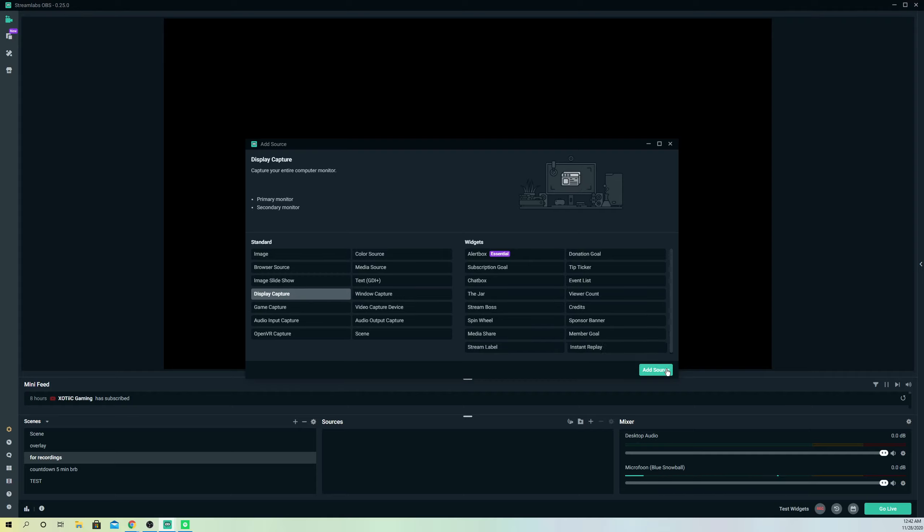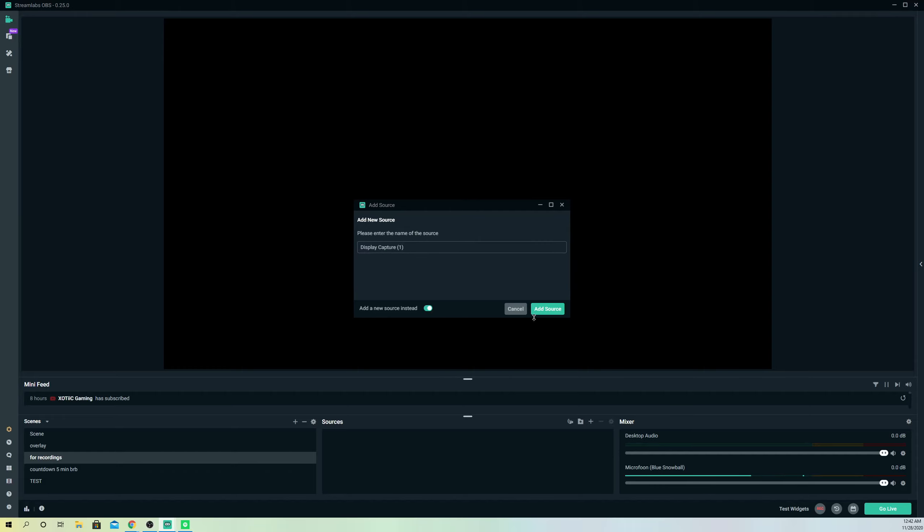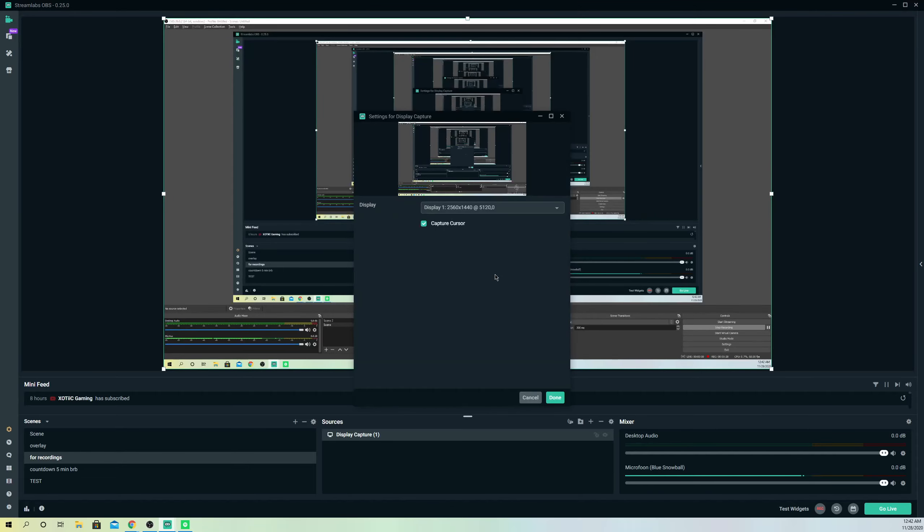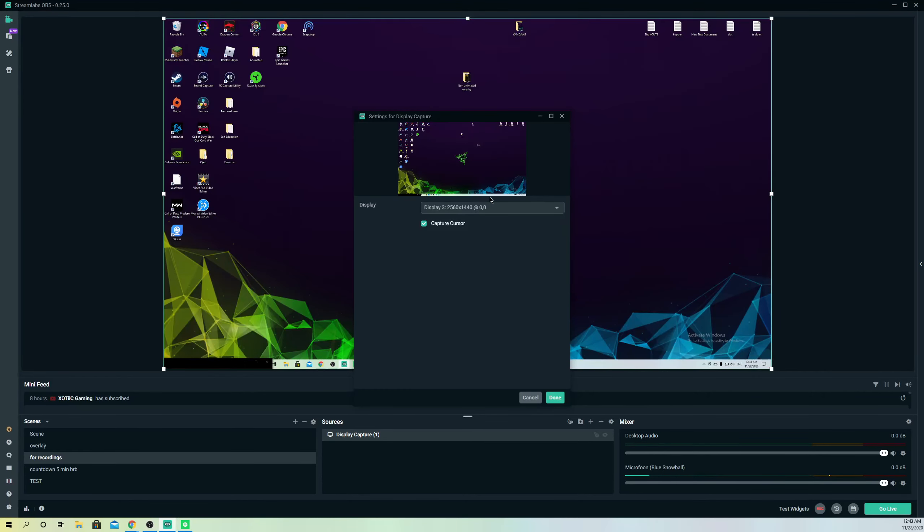Click on that to add source. I already added a source but I'm going to add a new one. On here we can select which display we want. I'm going to select display number three, and that's going to be this one. It just matters on how many displays are connected.